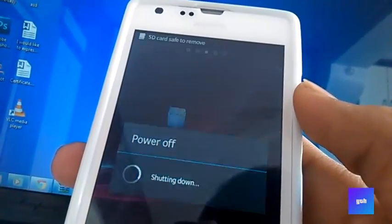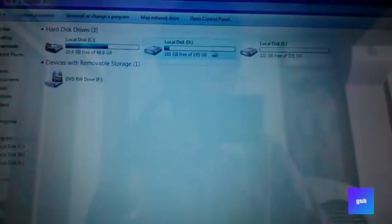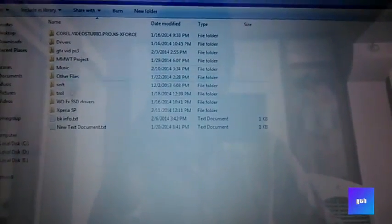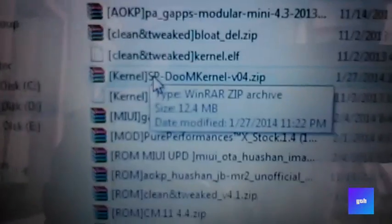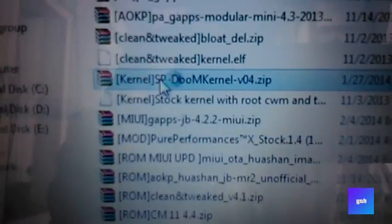Now install the kernel which would be compatible with your ROM. I will install Doom Lords kernel.